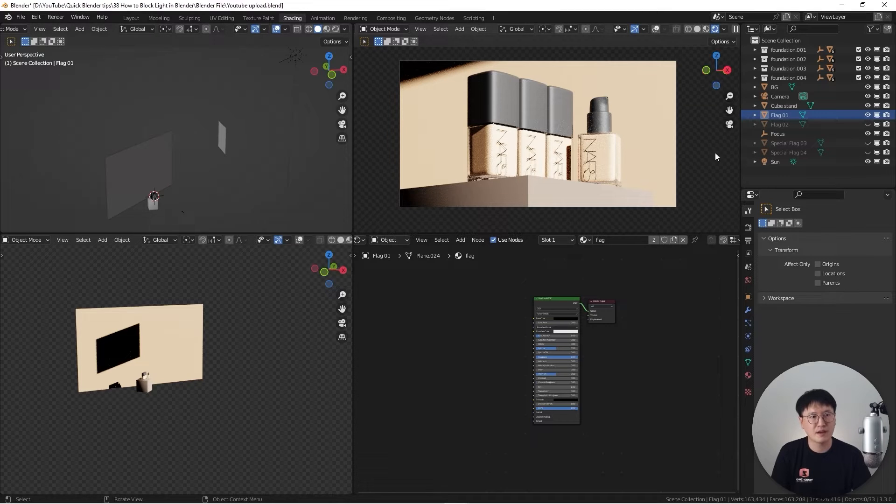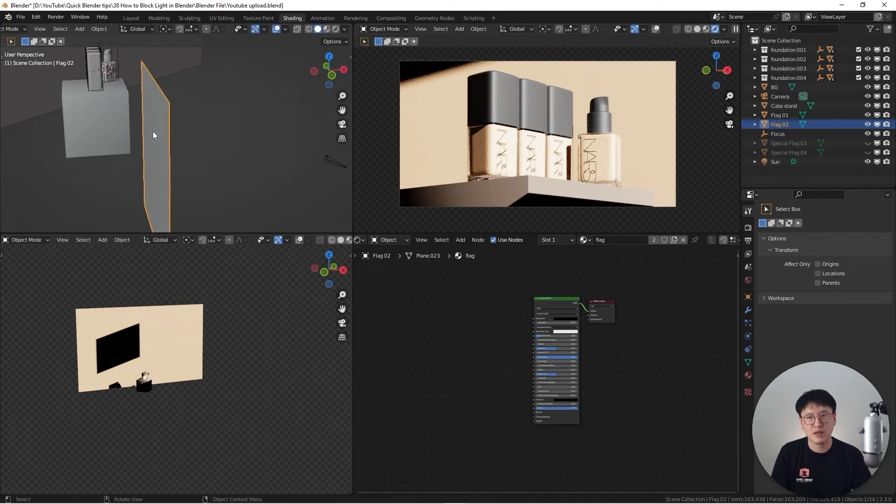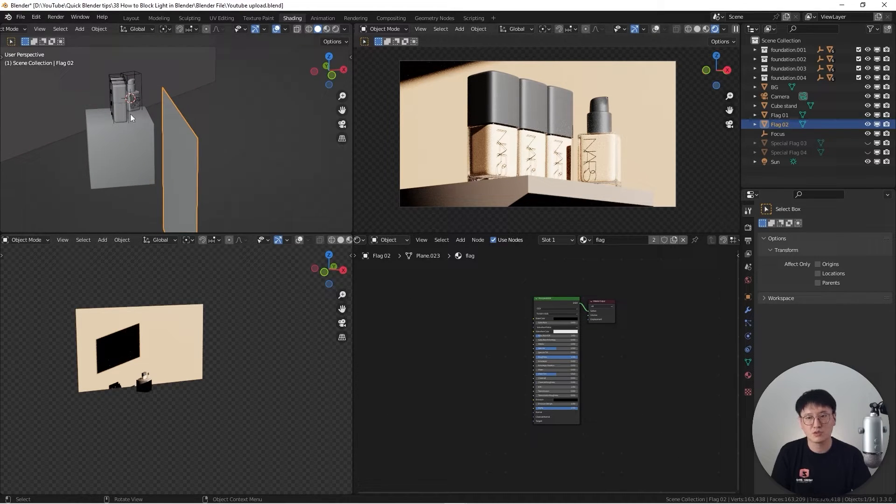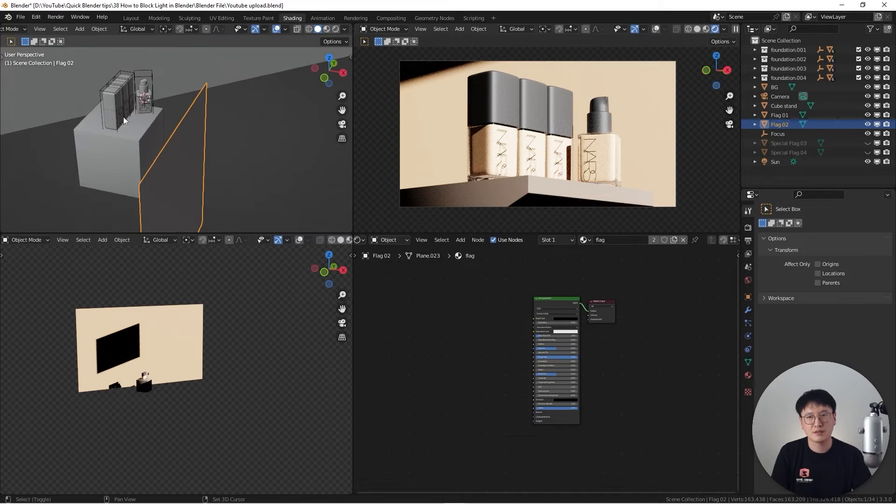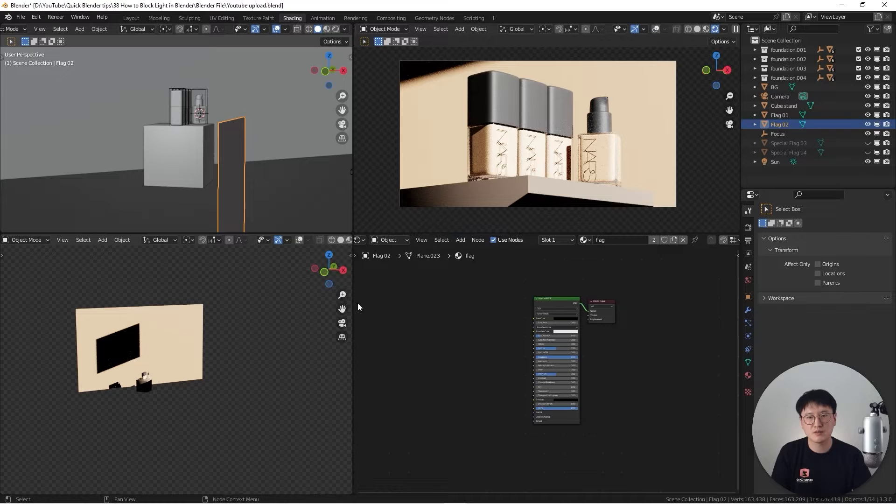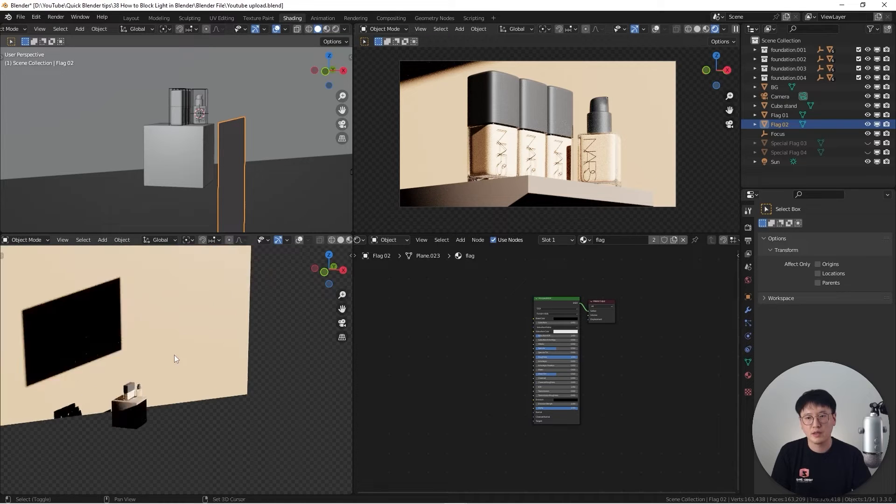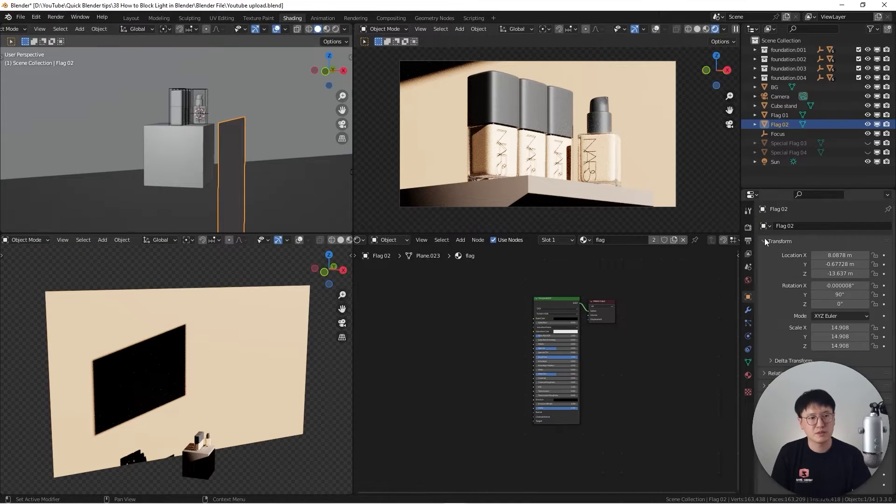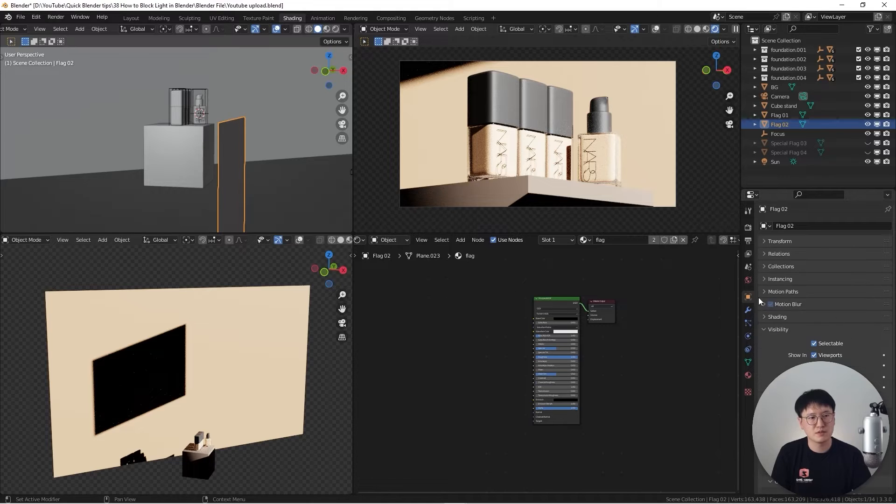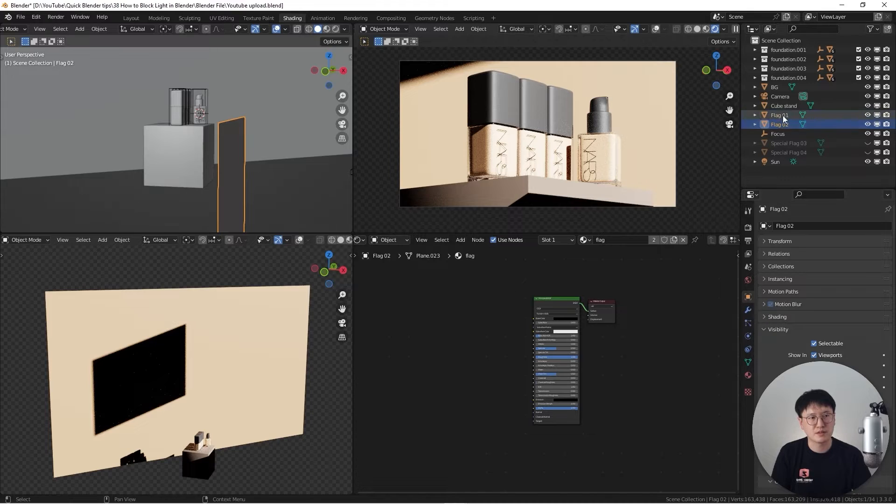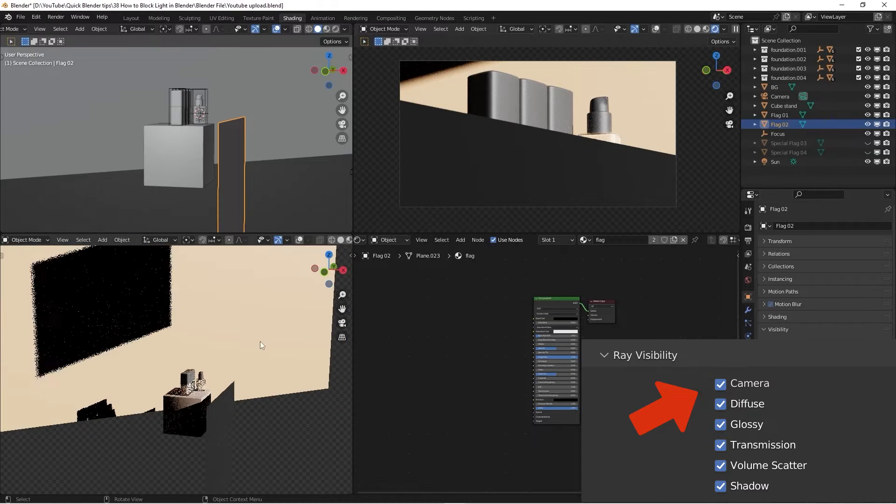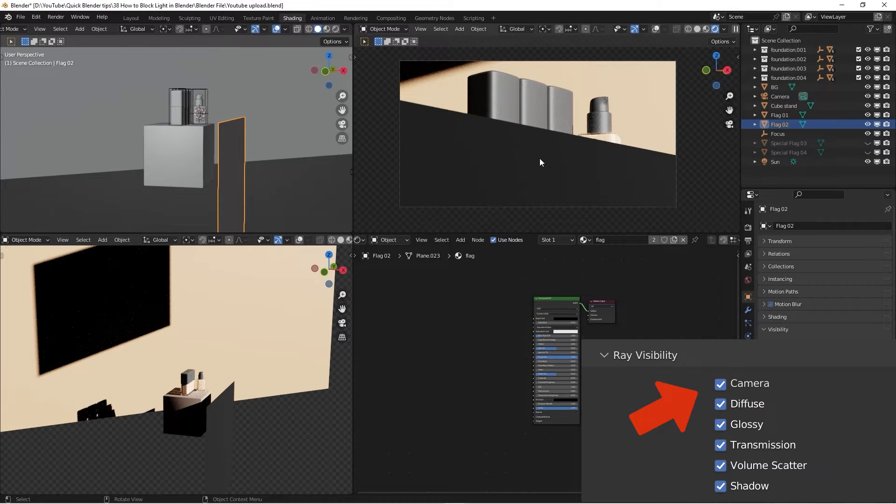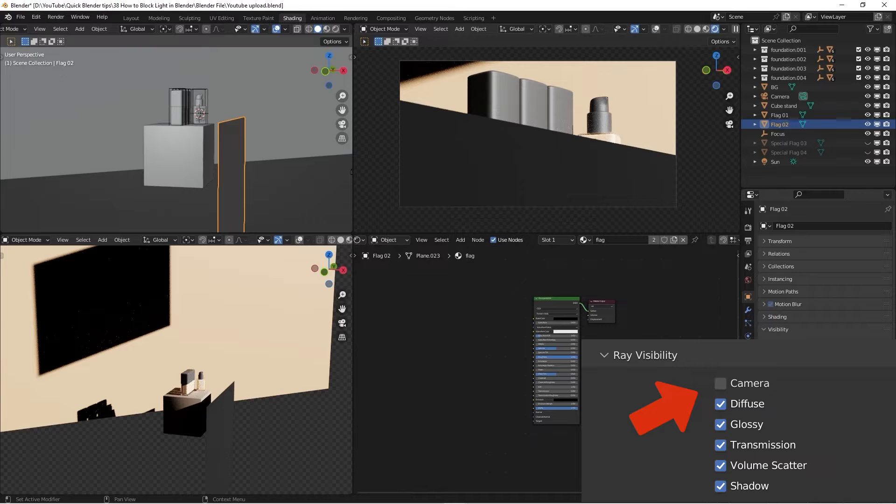And the next thing I added is flag number two. As you can see here, we have another flag down here. And this is just kind of barely close to the object right here. And you may ask why Wenbo, I don't see this in the viewport. I can only see this in the rendering mode, simply because I disabled the visibility of the camera. If you go to the object property under the flag and go here, if you check the camera, you can actually see it's in there.